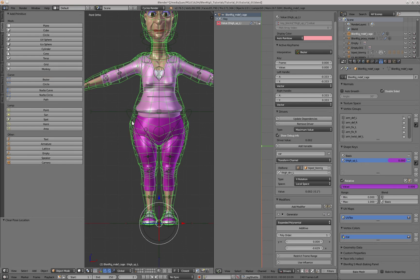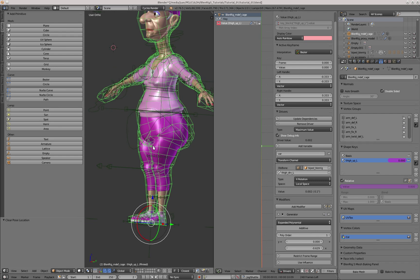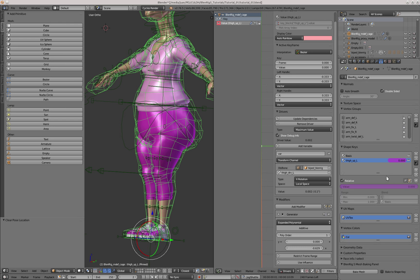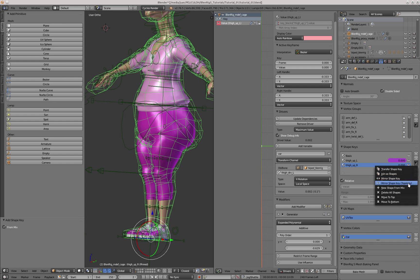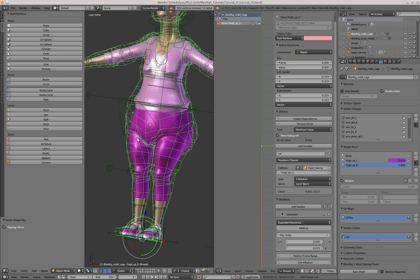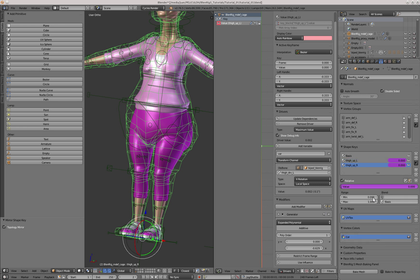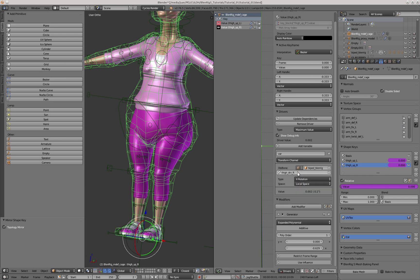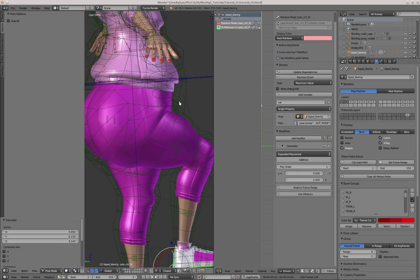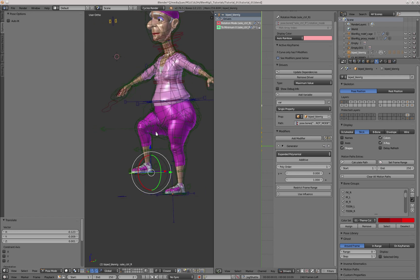With the shape key selected, I'm going to press the Pin button, and that will show me the shape key in its full extent regardless of the current driver value. If I press New Shape from Mix, this will create an exact duplicate of the current shape key, and I'll name it Thigh Up R. After that, I'll press Mirror Shape Key with the Topology option, and the result is that the whole deformation is mirrored onto the other side. Now I'll copy the left shape key driver and paste it on the right shape key, and instead of Thigh Driver L, we select Thigh Driver R. You can see that we now have the same corrective shape key on the right side, driven by the bone on the right.